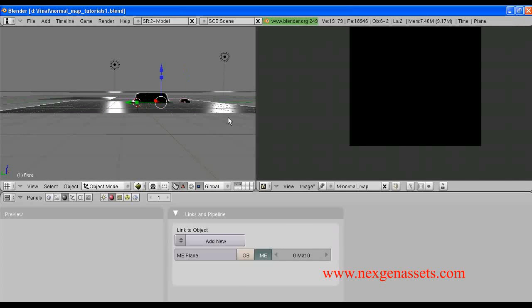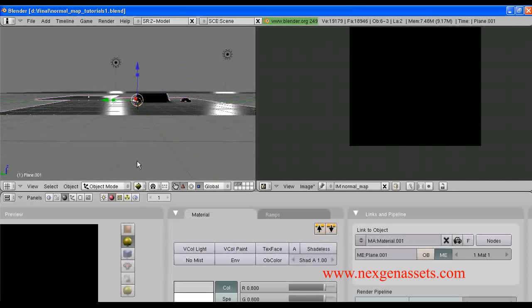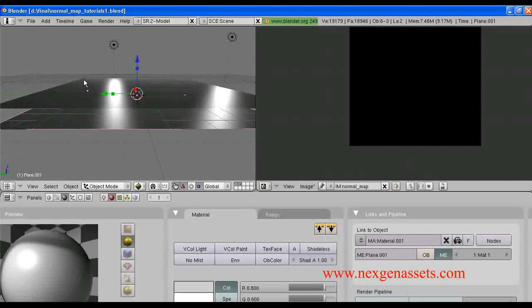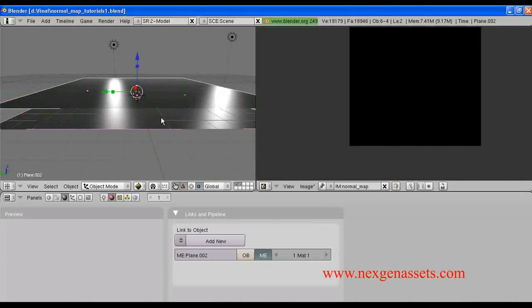We also have the low polygon model. Next, after selecting the high polygon model, we have to select the low polygon model last.